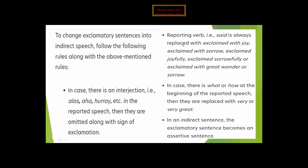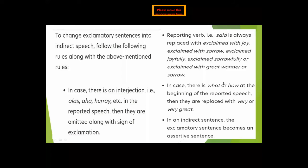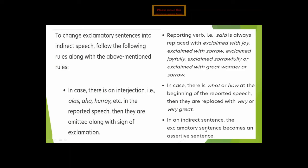The reporting verb 'said' is replaced with 'exclaimed,' and an adverb or adverbial phrase is added: 'exclaimed with joy,' 'exclaimed with sorrow,' 'exclaimed with great wonder.' If 'what' or 'how' appears at the beginning of the reported speech, they are replaced with 'very' or 'very great.' In indirect speech, the exclamatory sentence becomes an assertive sentence.